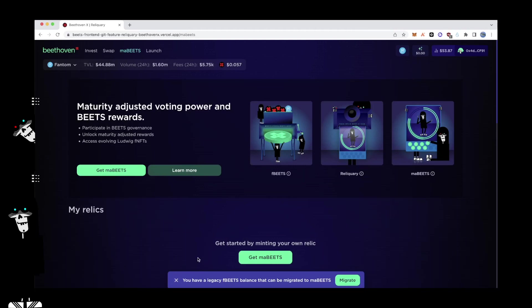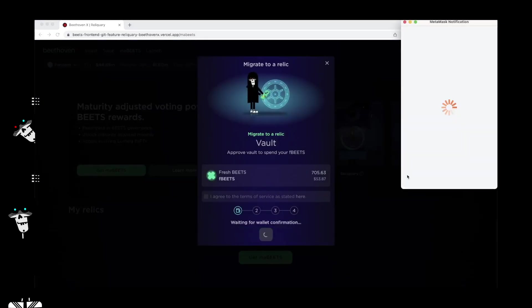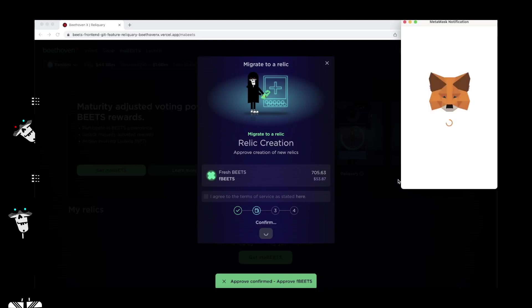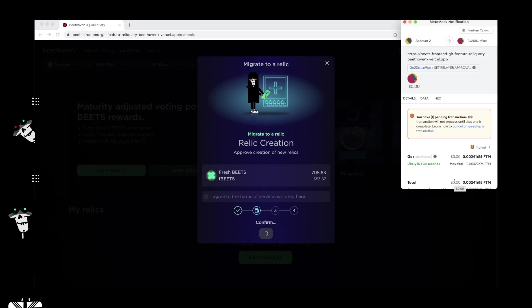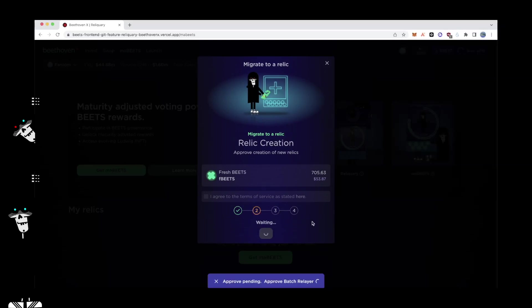Upon heading to either the MaBeats page or the fresh Beats pool, users will receive a pop-up that informs them that they hold Legacy FBeats in their wallet that can be migrated over to MaBeats. Clicking this migrate button will open a pop-up instructing users to unstake their FBeats position. Legacy FBeats no longer carry any voting power nor the ability to earn additional Beats incentives.